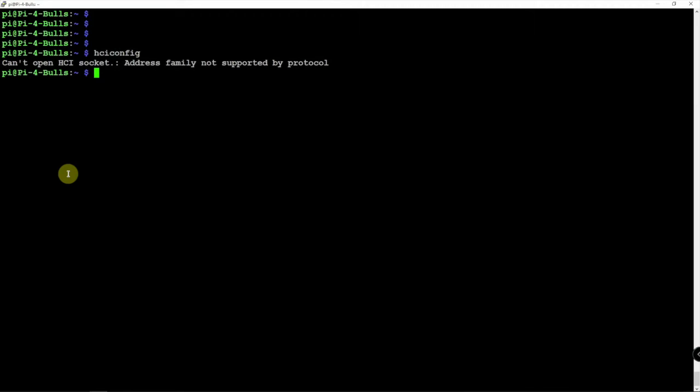Hopefully this helps out to disable the Bluetooth from starting up on boot. I'll leave a link in the description to my website for these commands.